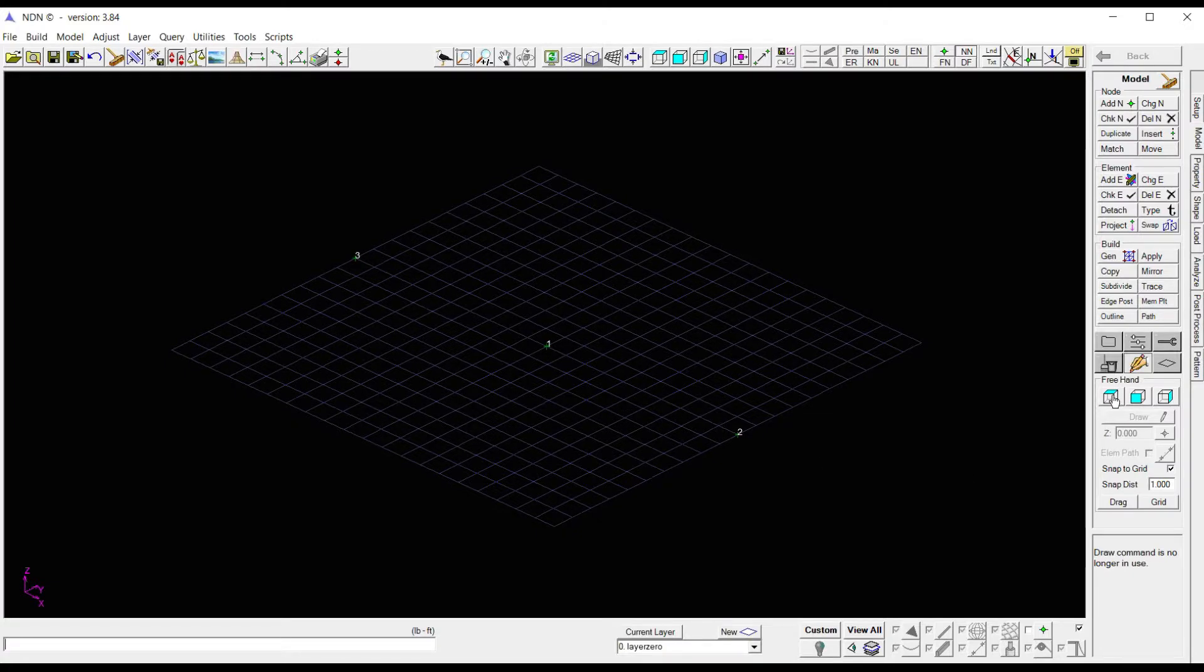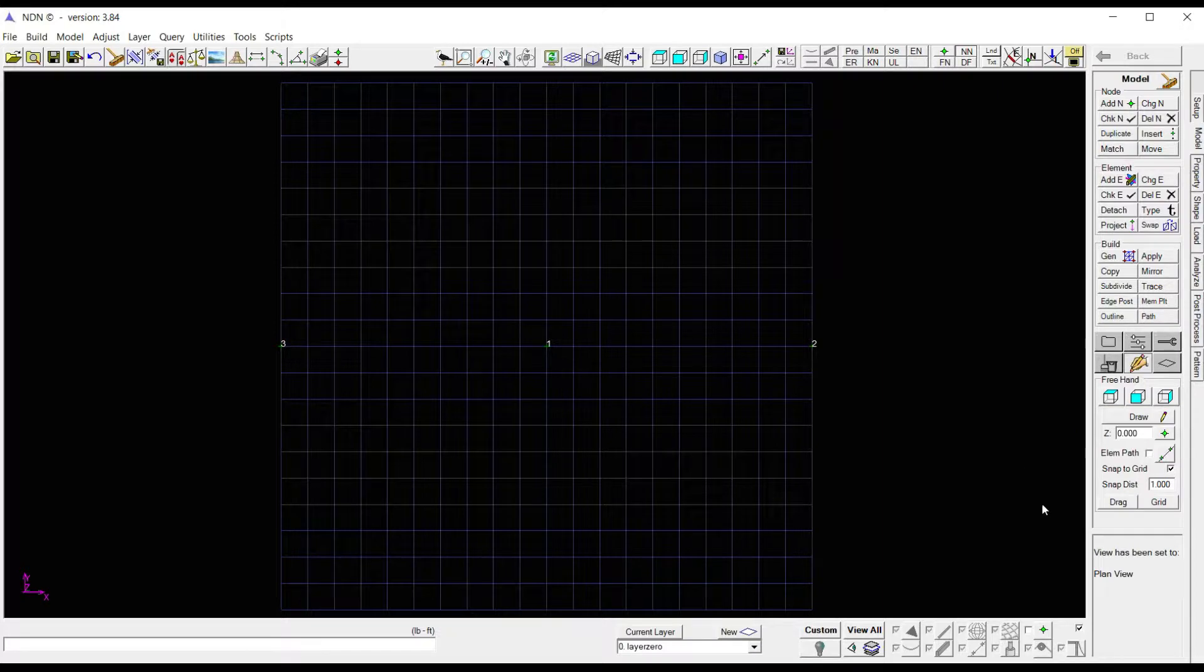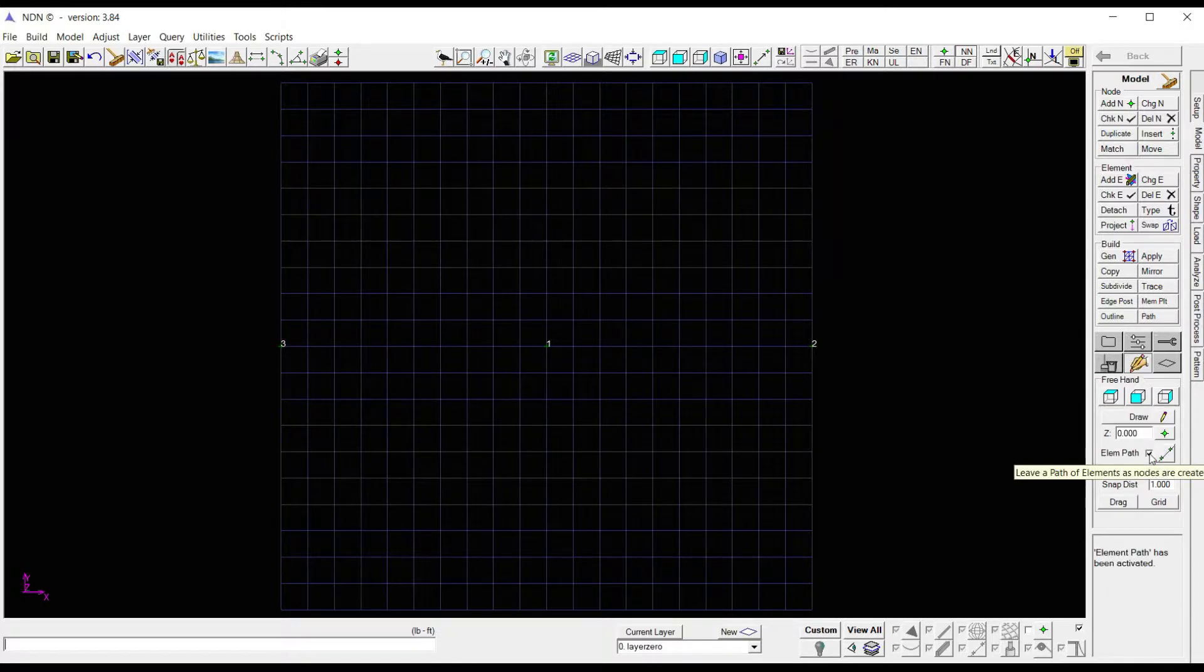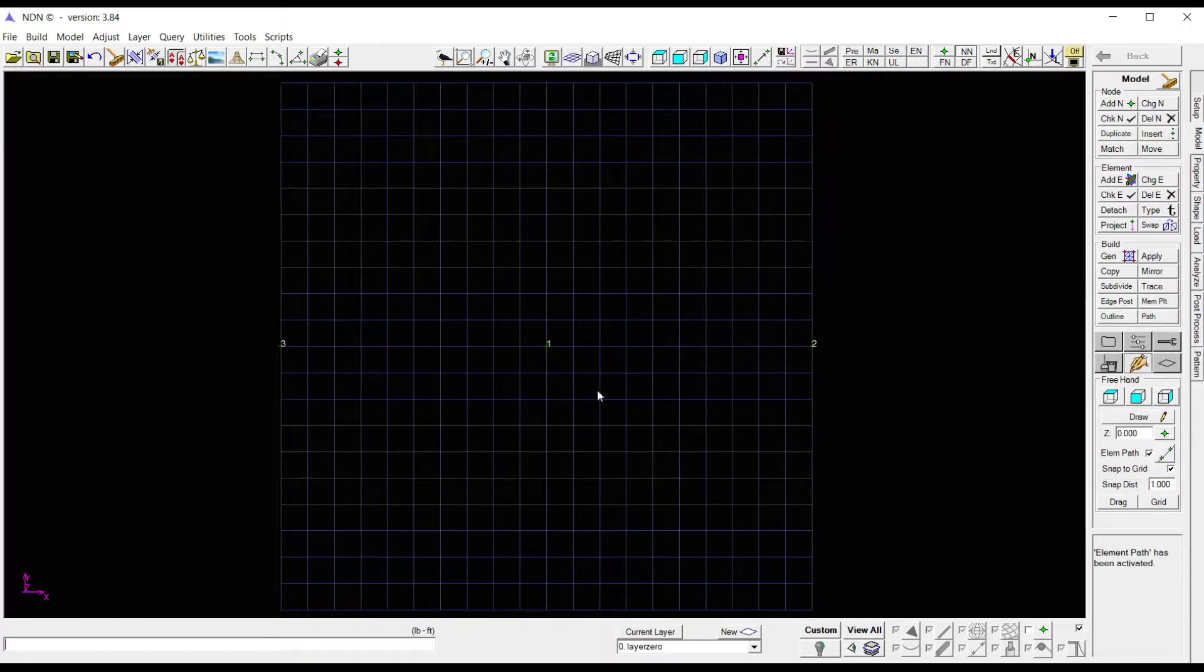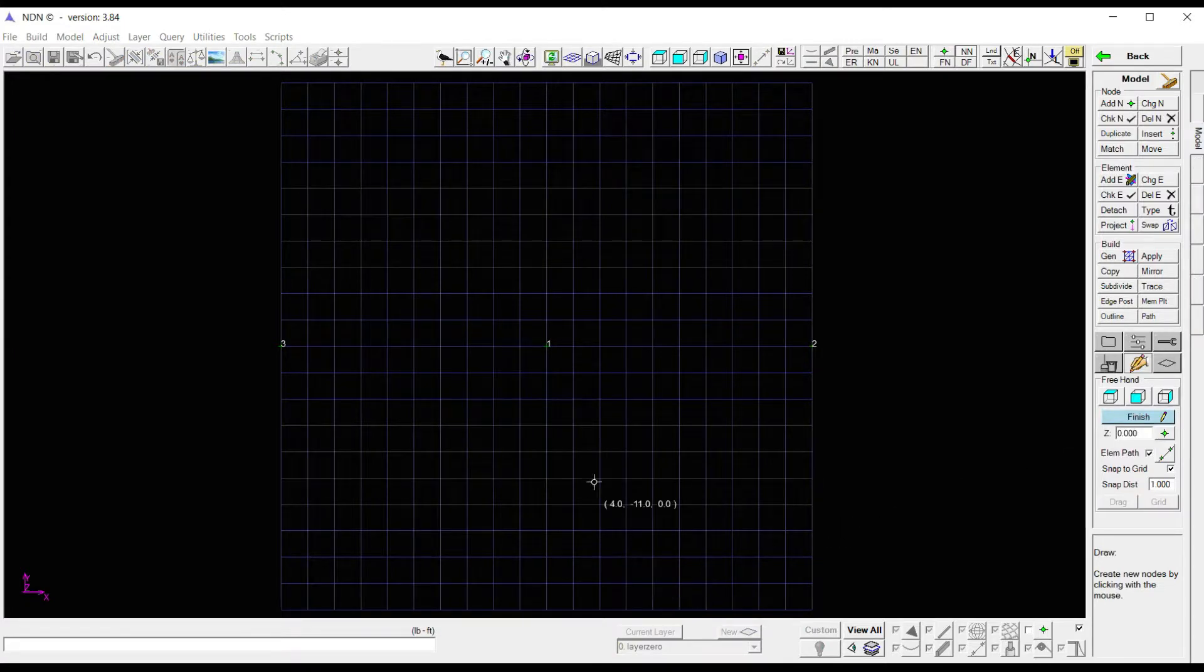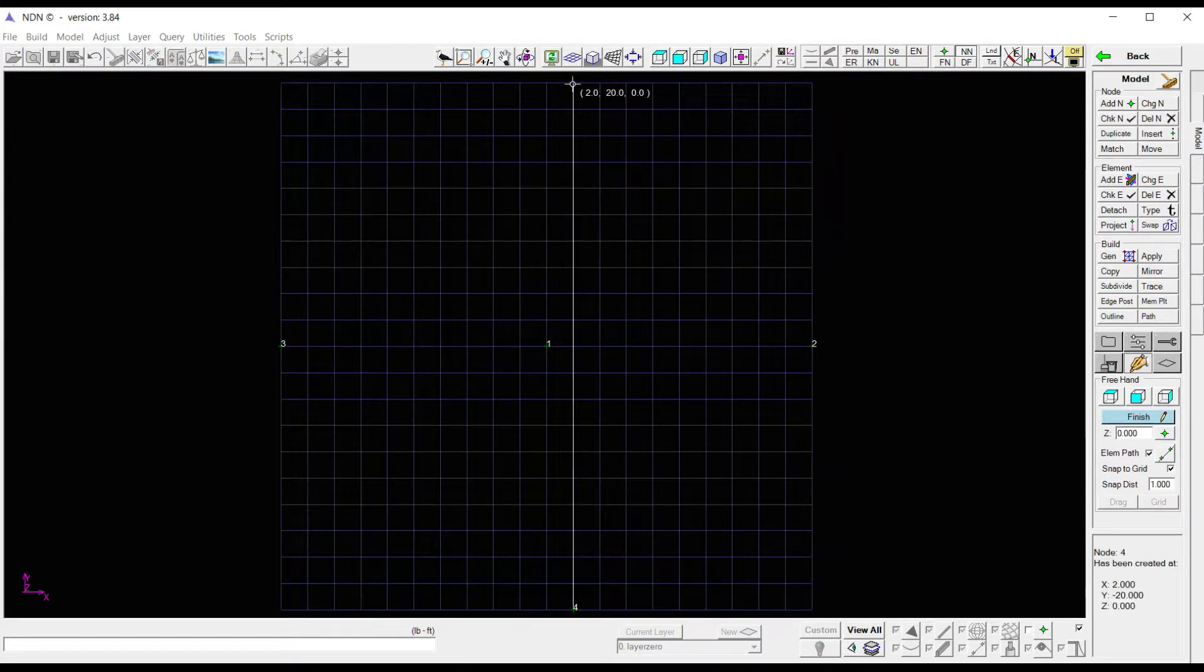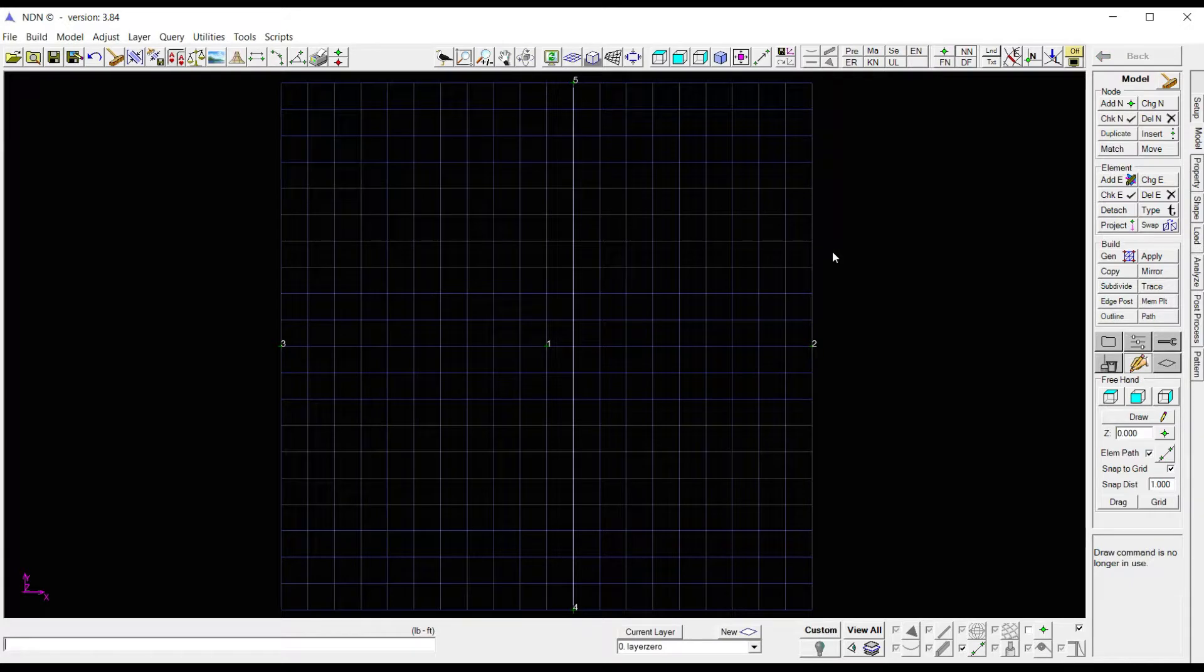So let's go back to a top view. I'm going to turn on Element Path and drop a few more nodes on here. Click on Draw again. I'm going to place a node down here at the bottom and up at the top, then right click to get out of it.